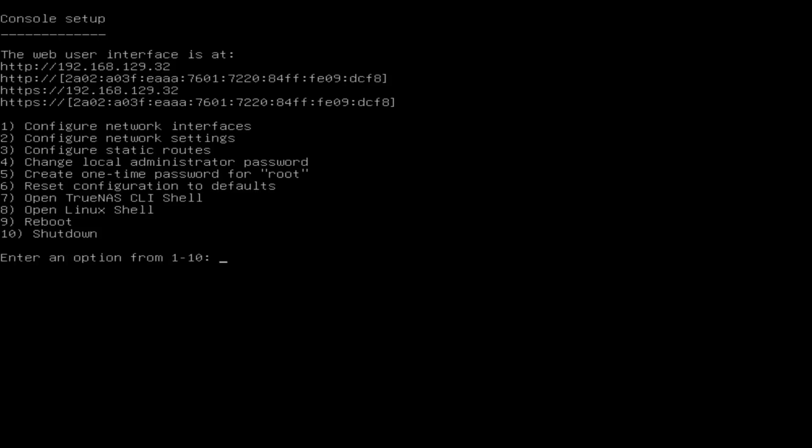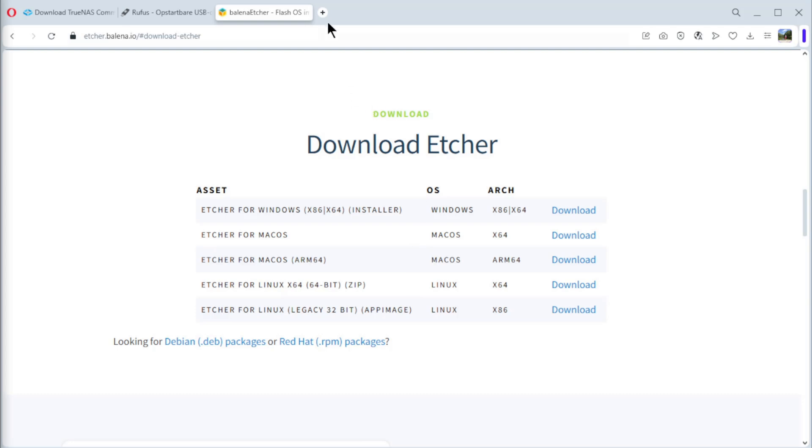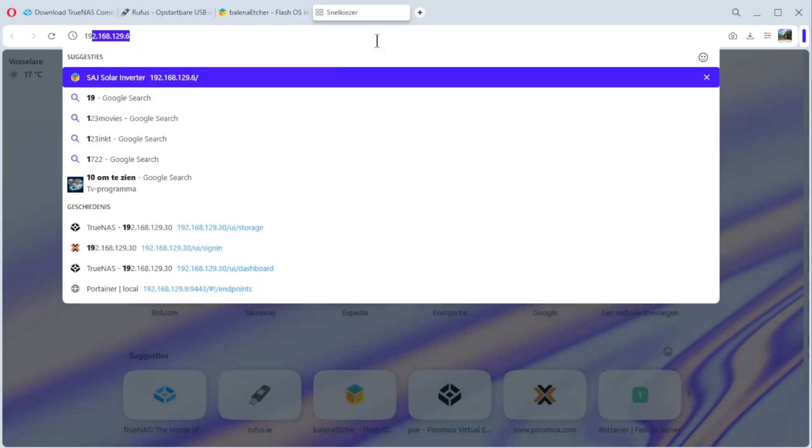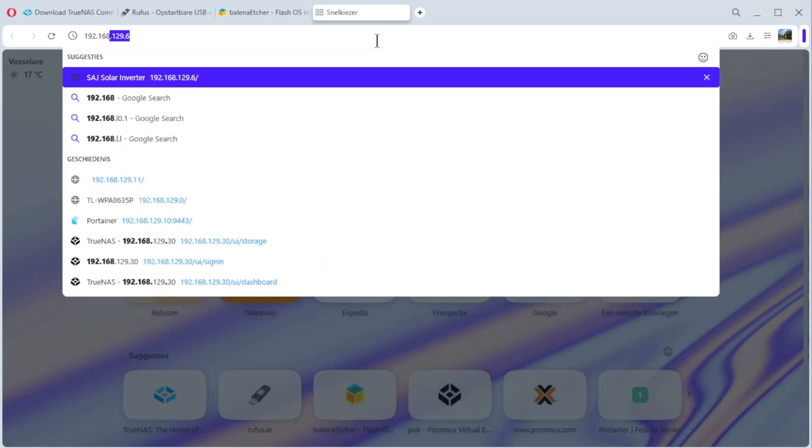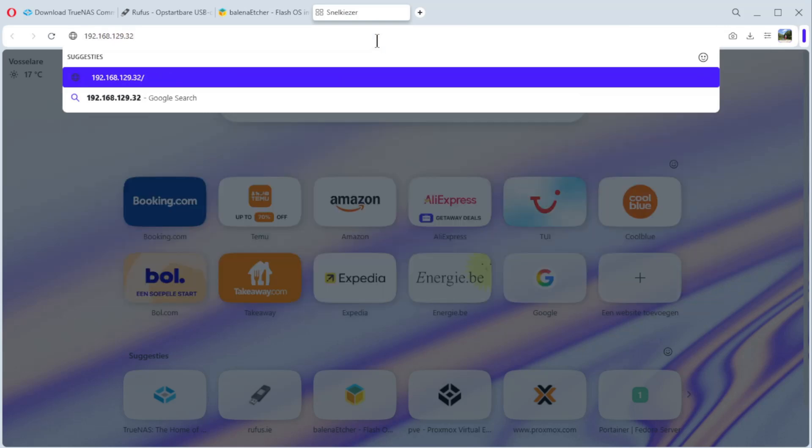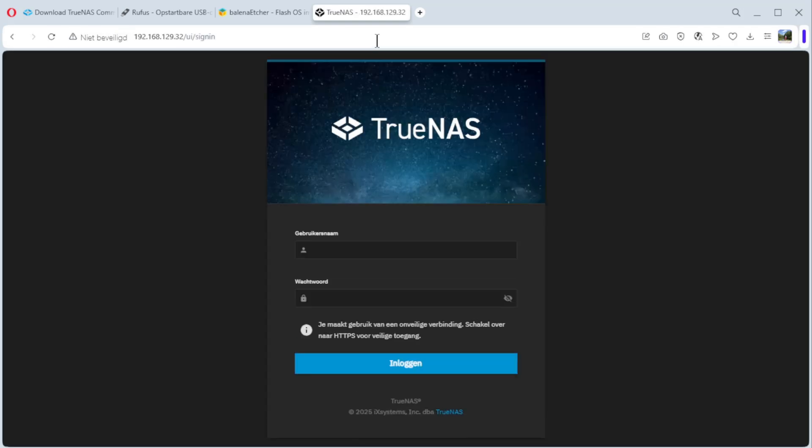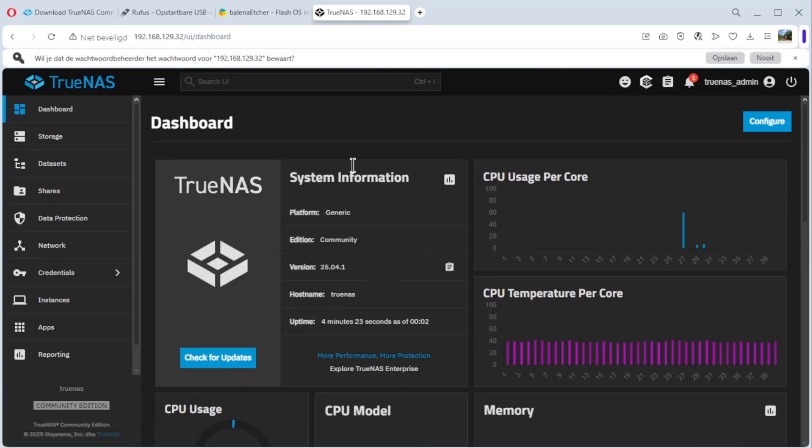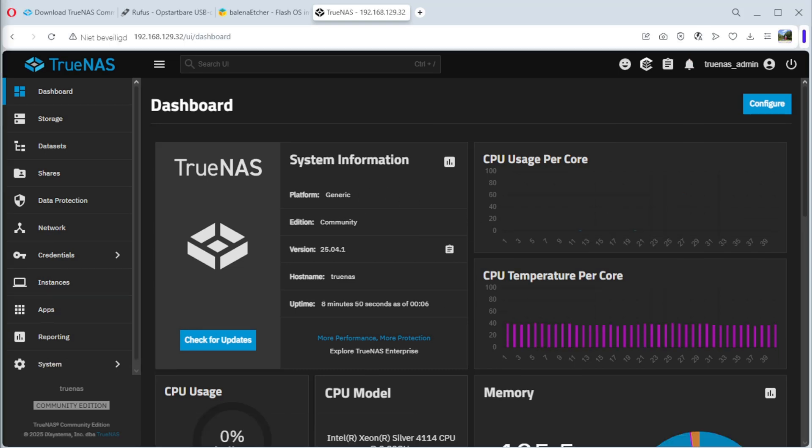TrueNAS is now started up. And as you can see, we have a web interface. It's 192.168.129.32. We can remove the keyboard, the mouse and the monitor, and do the rest of the installation on the browser. See you in a minute. We are back on our Windows PC. Open a new tab and do 192.168.129.32. Enter. And voila, we are inside. If you remember from the first video, the username is TrueNAS admin and the password. Login and voila, we are inside.